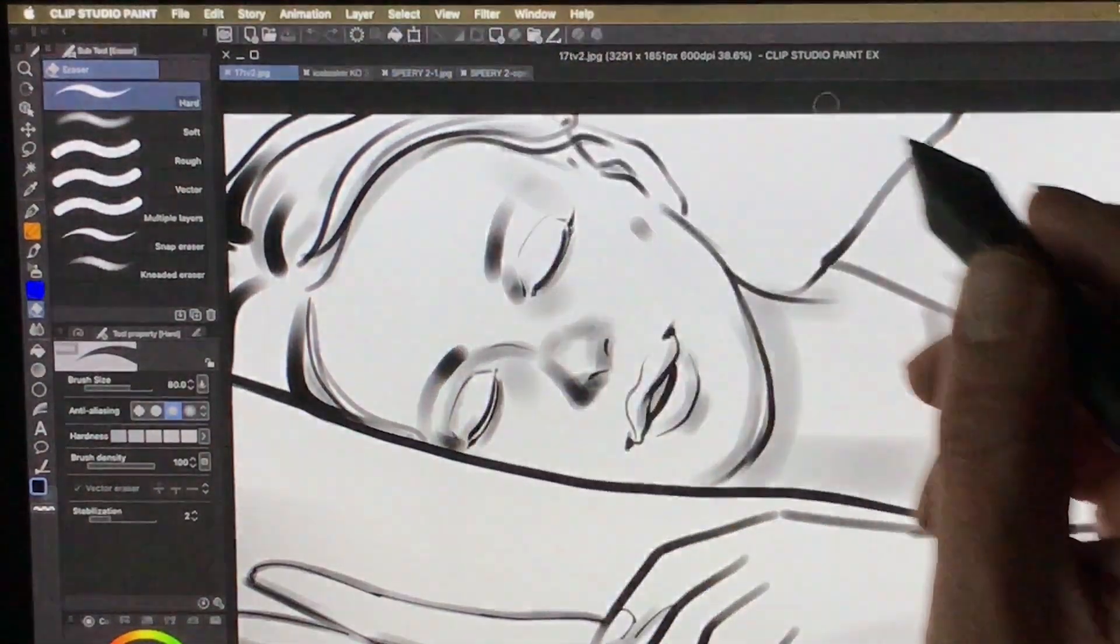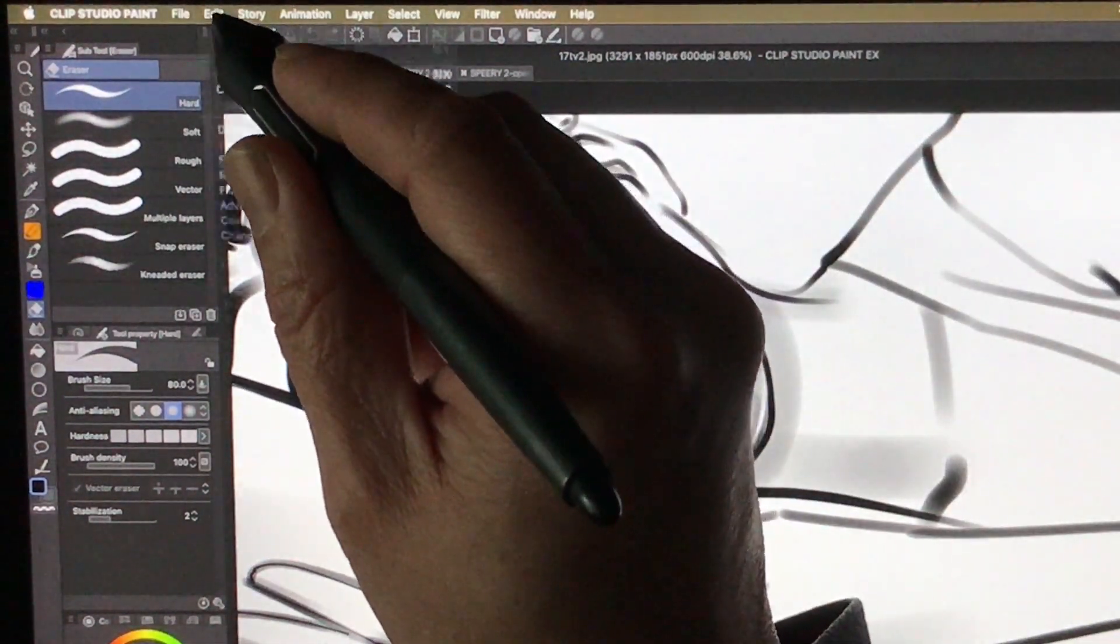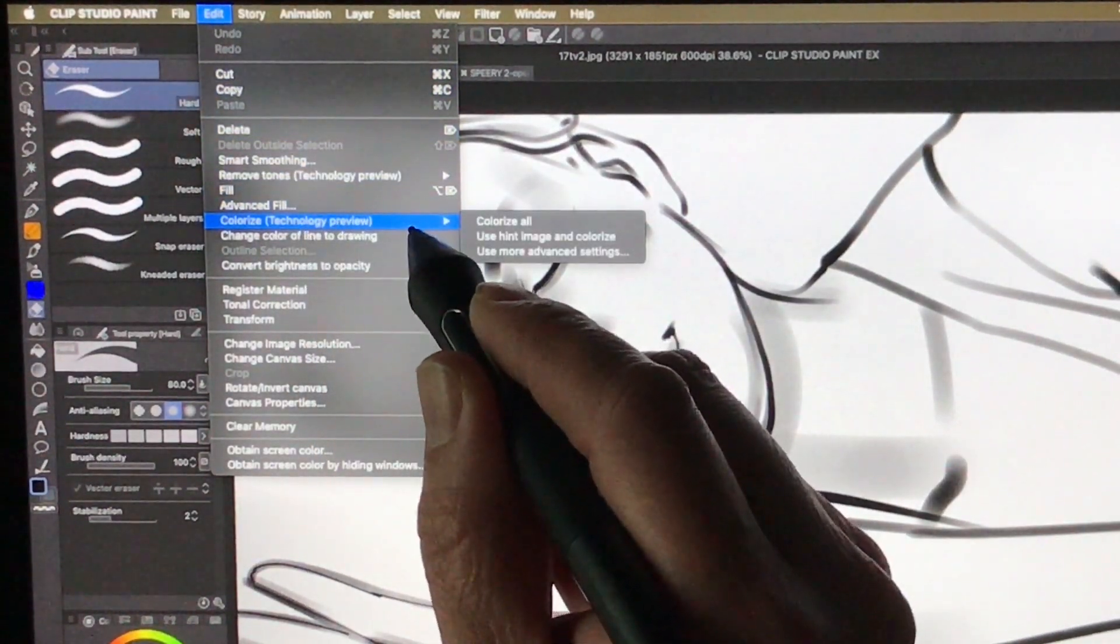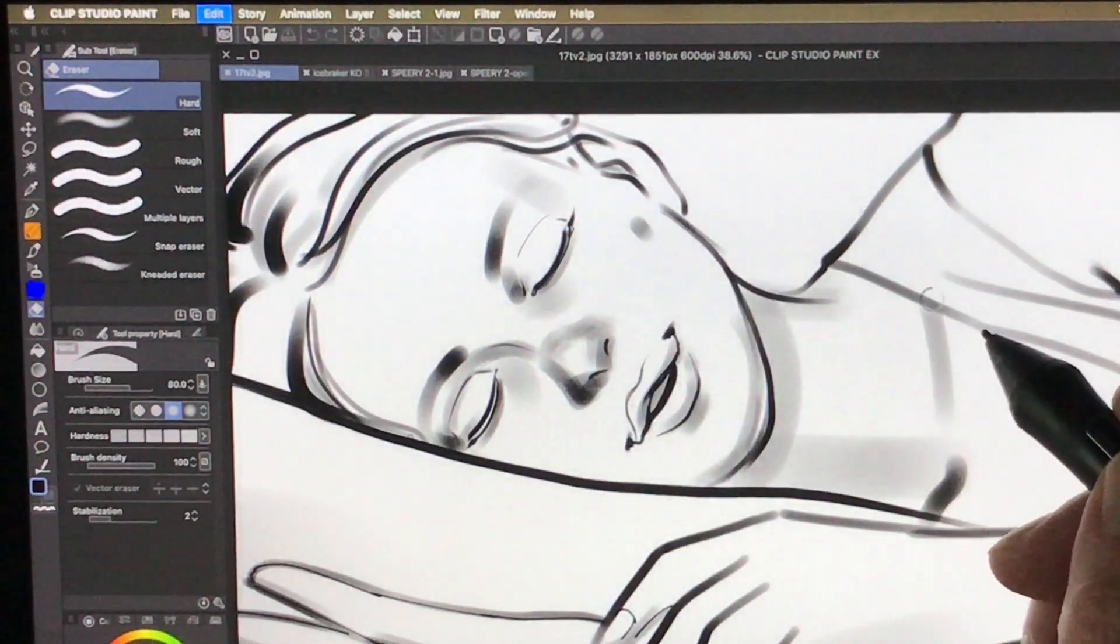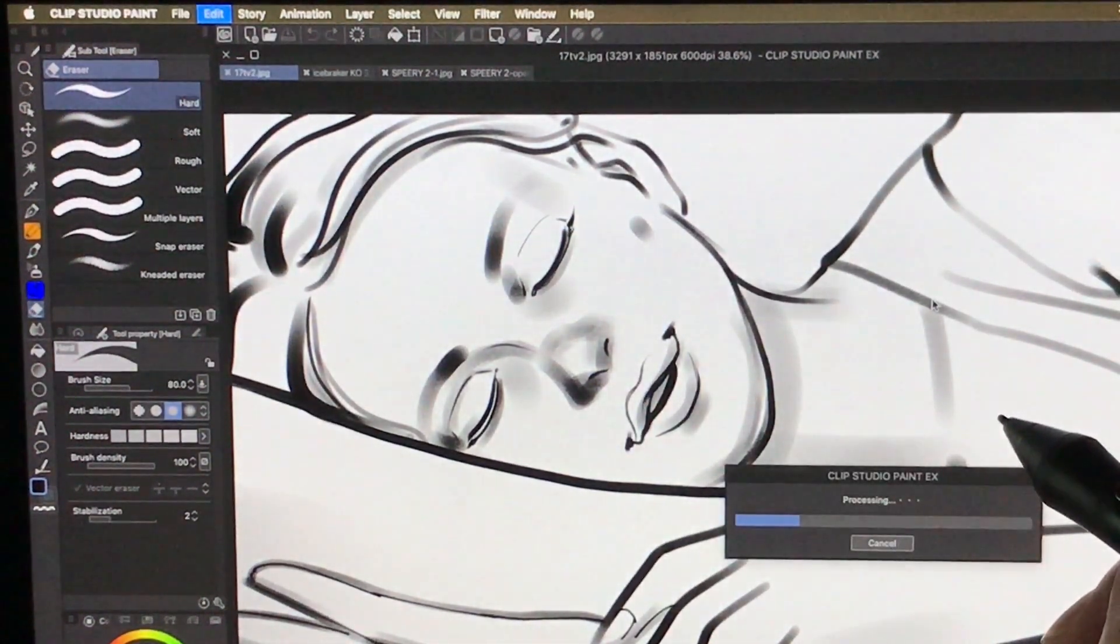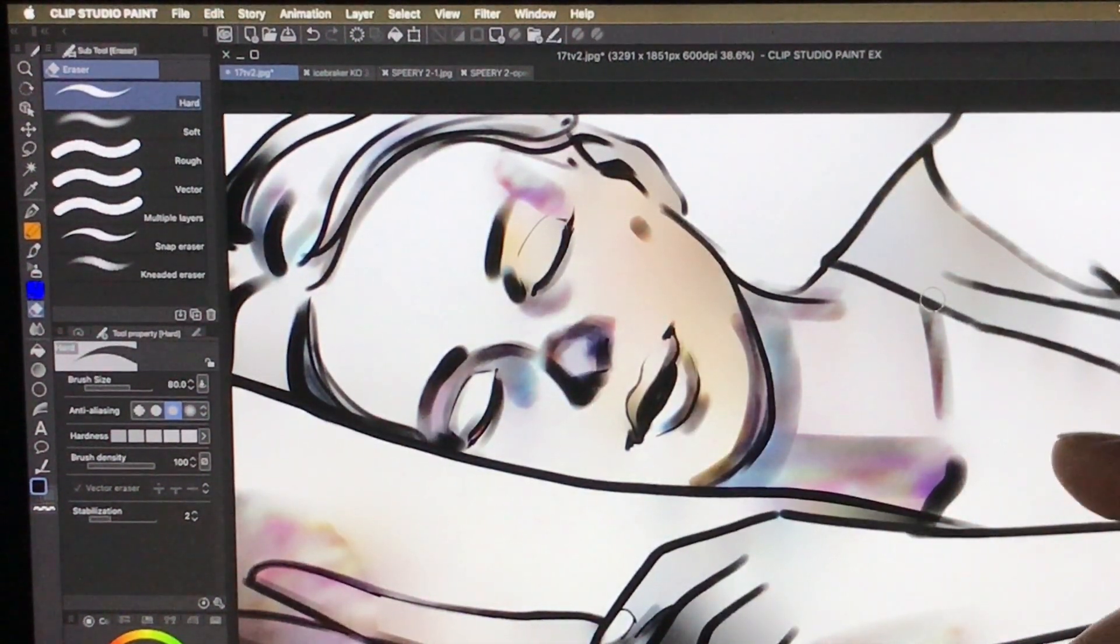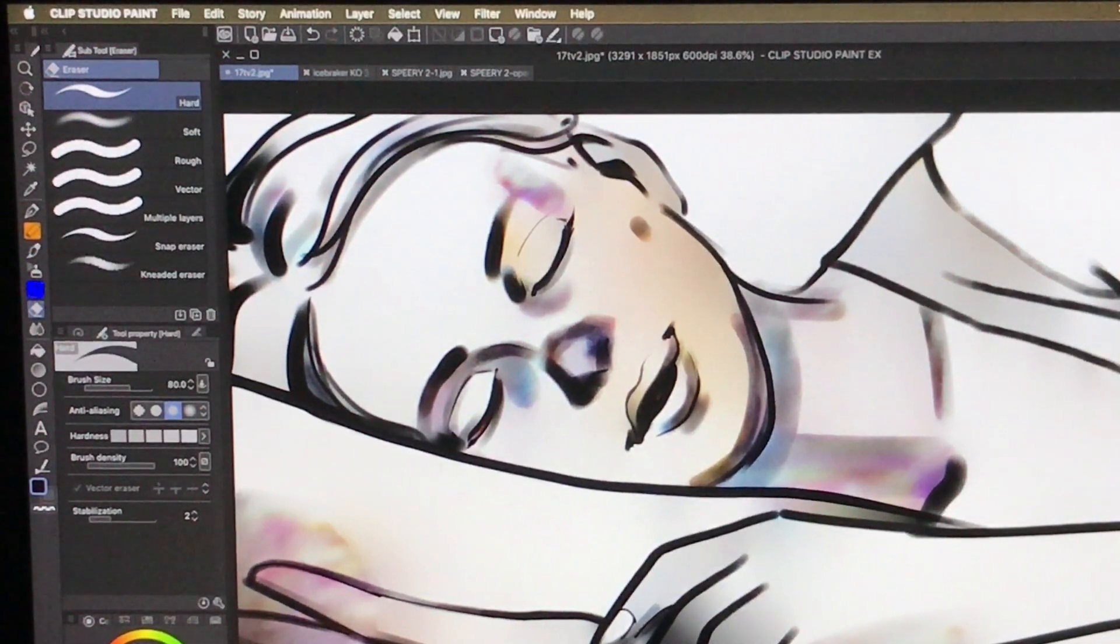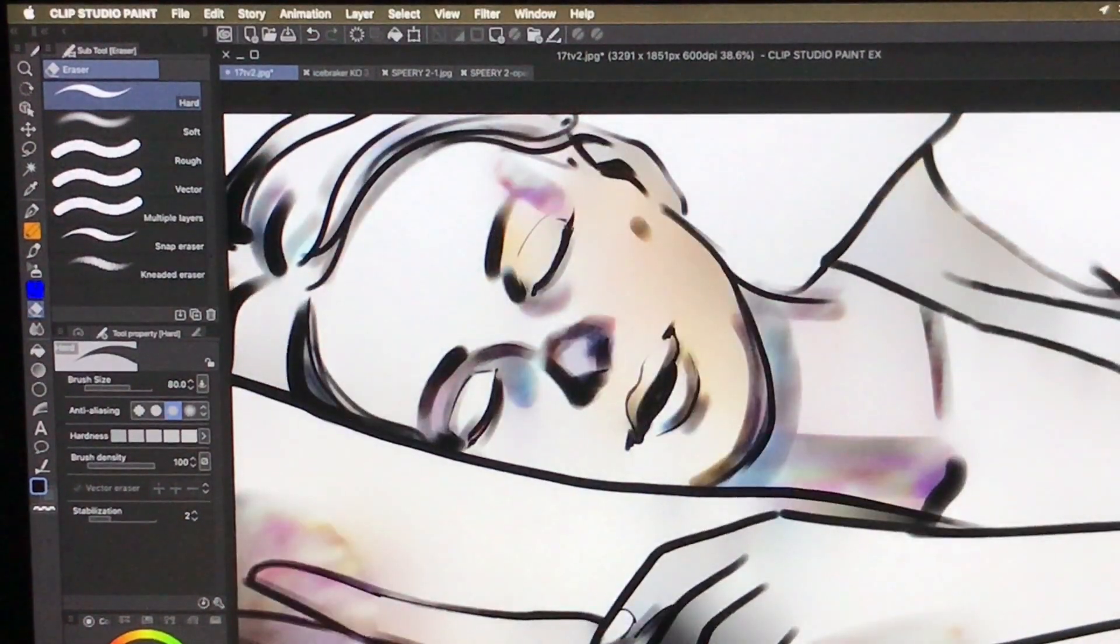So all I do is, here I have the flat JPEG, I go here and click Edit, Colorize, Colorize All, and it's going to do its magic right here. This feature won't work without internet connection. And there it goes, it colorizes that photo, that image, and you can see it's non-destructive on a separate layer right here.